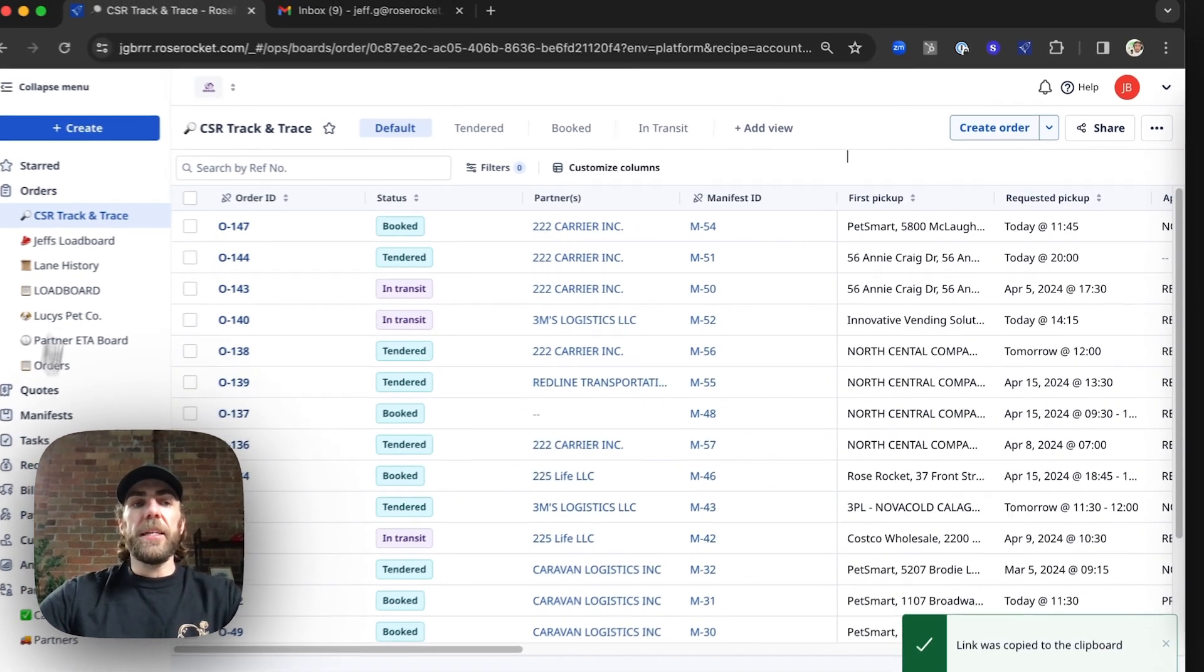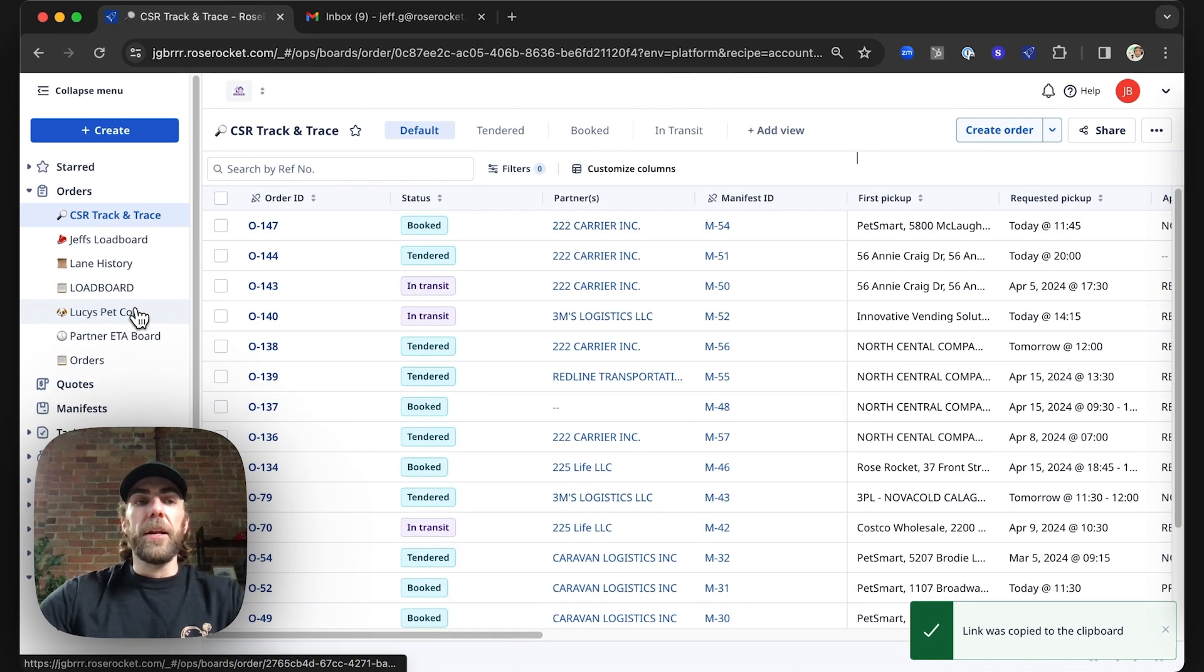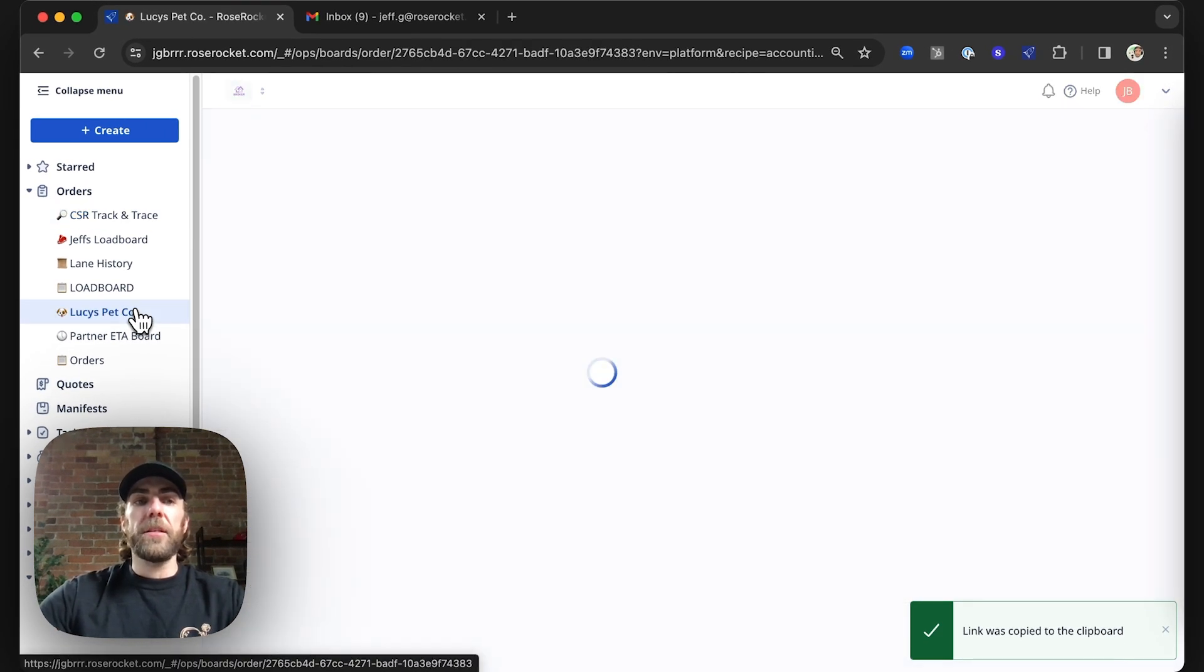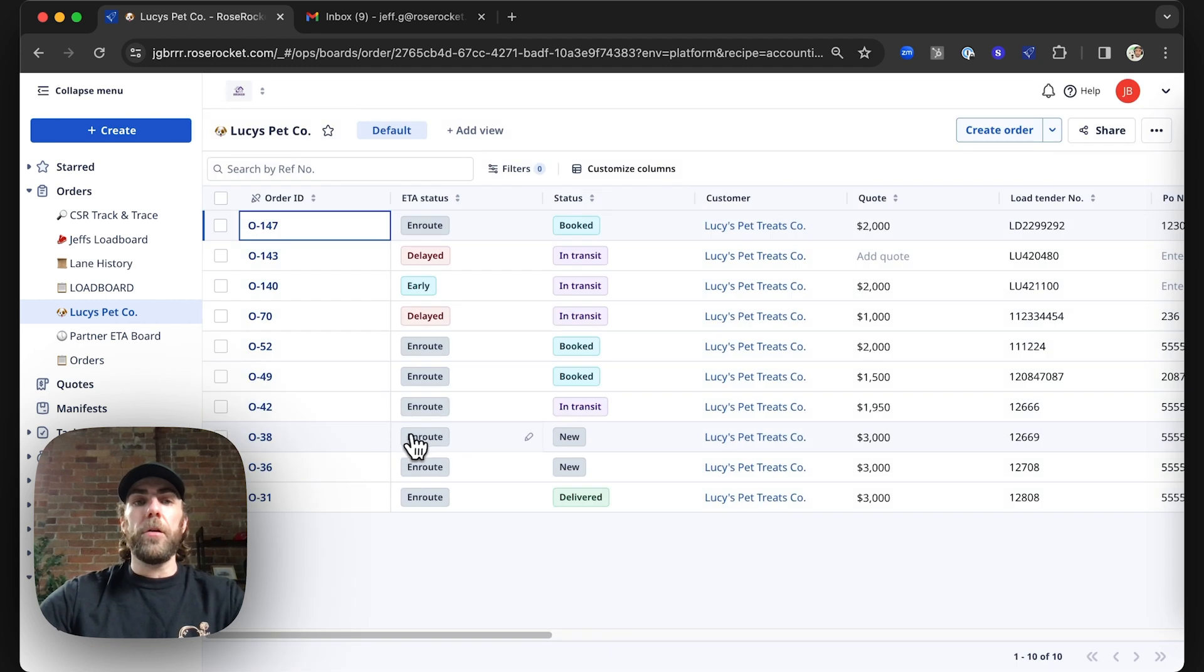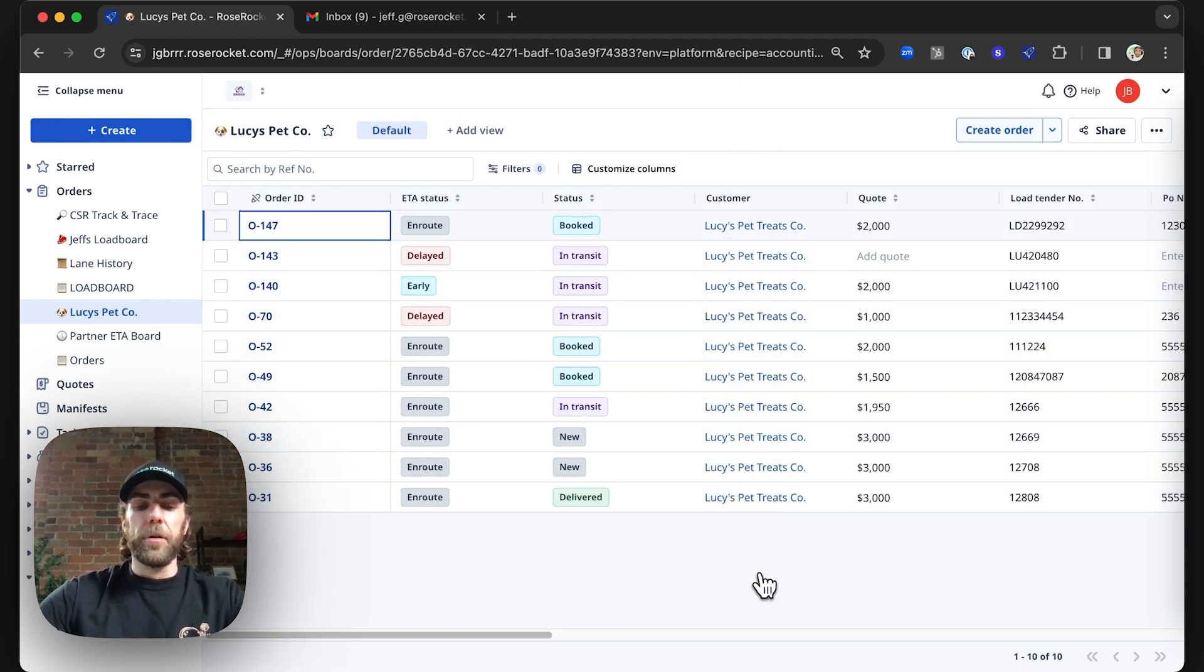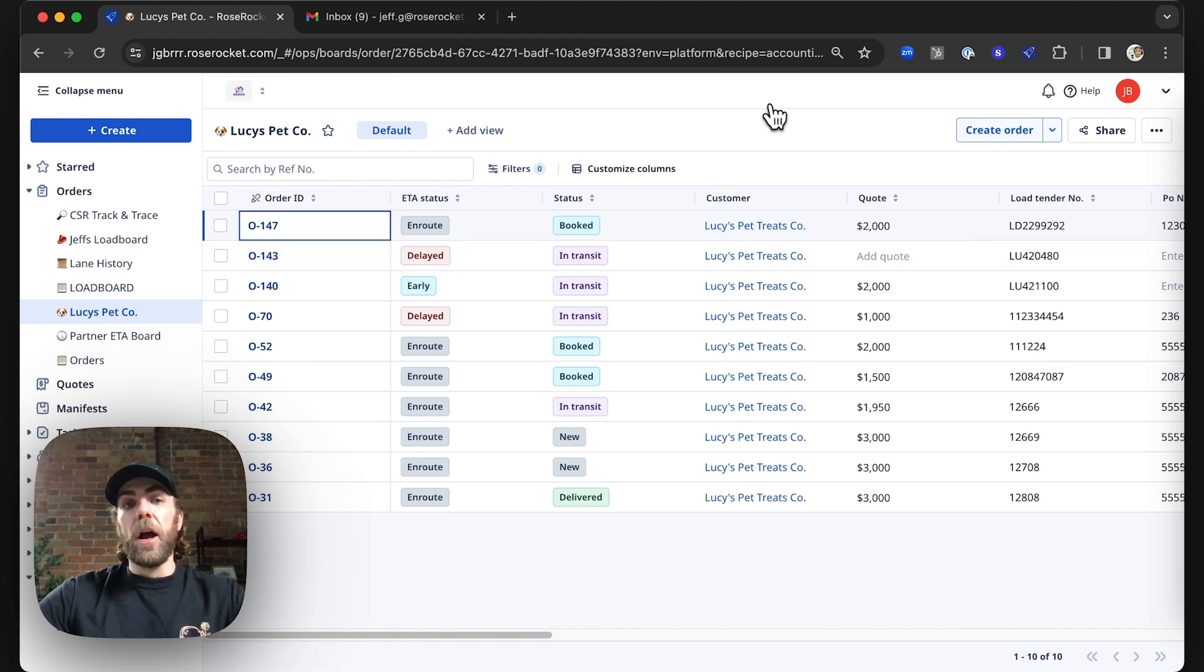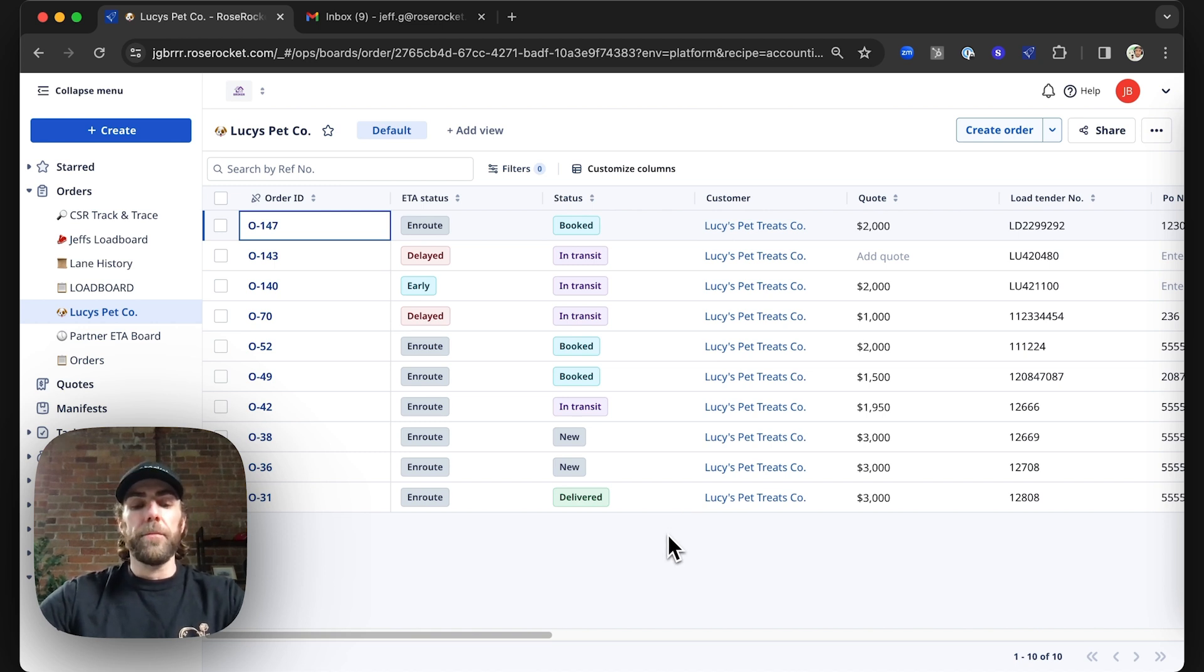In addition to that, we can go ahead and create a custom board for our customer, which is going to share visibility on all orders that we're moving for this customer. And if you wanted to learn how to create a custom board of this nature, go ahead and check out one of our first videos, which covers how to create a custom board.